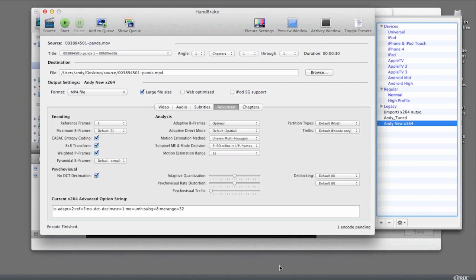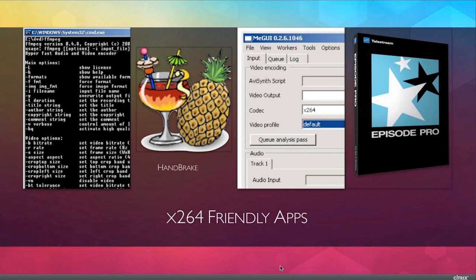As you'll recall, if we go back to our slide where we talked about this, on the Mac, not only does Handbrake use the X264 settings, but the newest versions of Episode Pro have also actually put it in place.